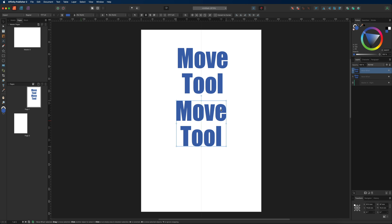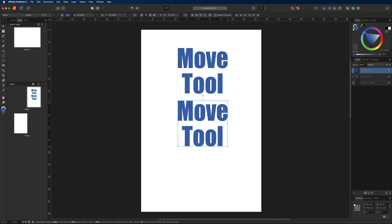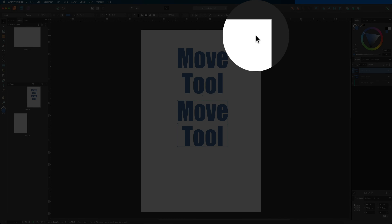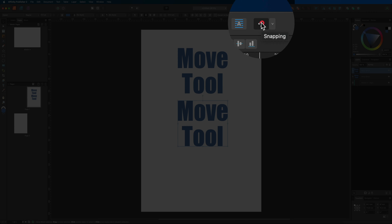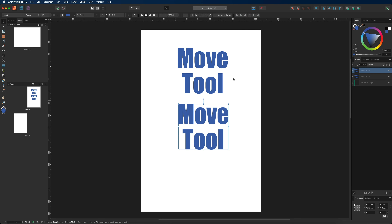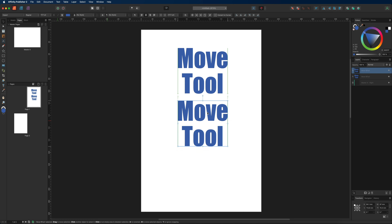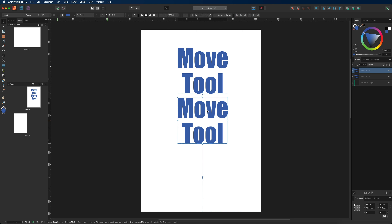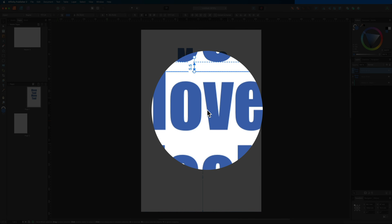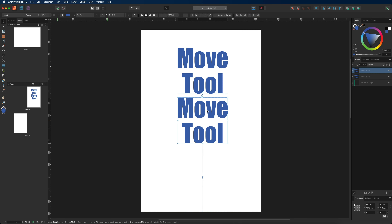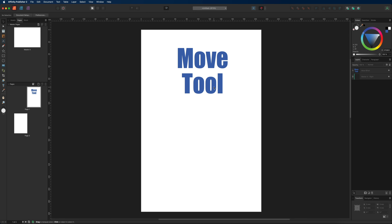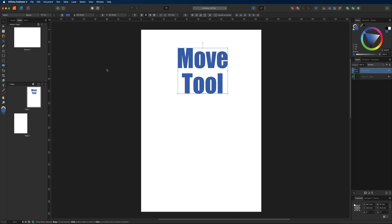You may have noticed snapping is enabled, which in most cases makes it easier to align objects. If you want to move objects freely without snapping, turn snapping off using the magnet tool in the top menu bar. You may also notice numbers appearing next to your object, showing the distance between elements — very useful for precise positioning. That covers everything about the move tool.